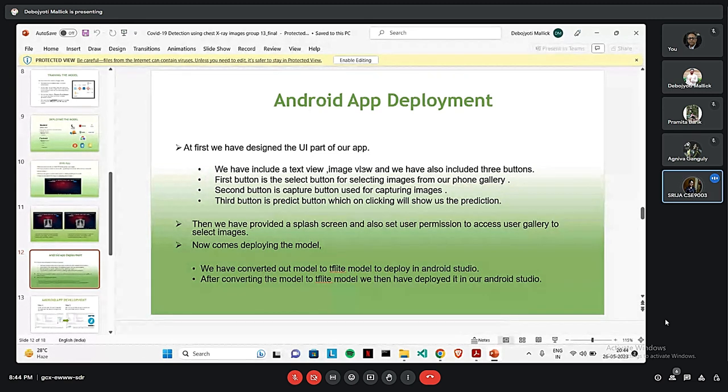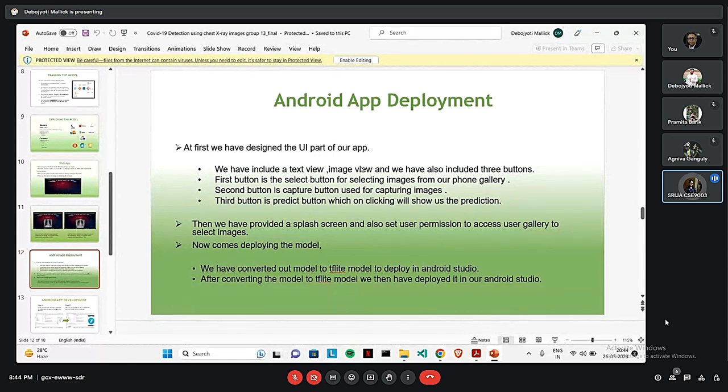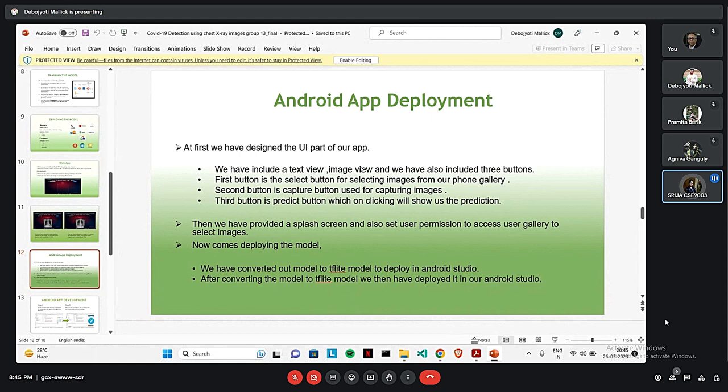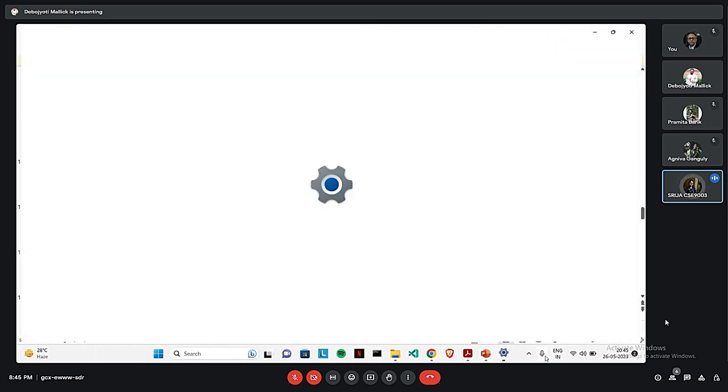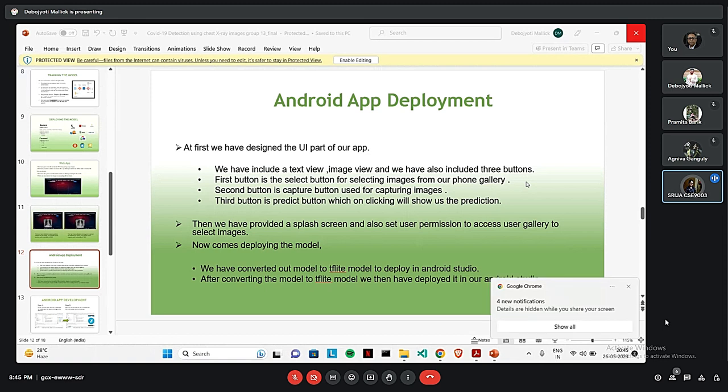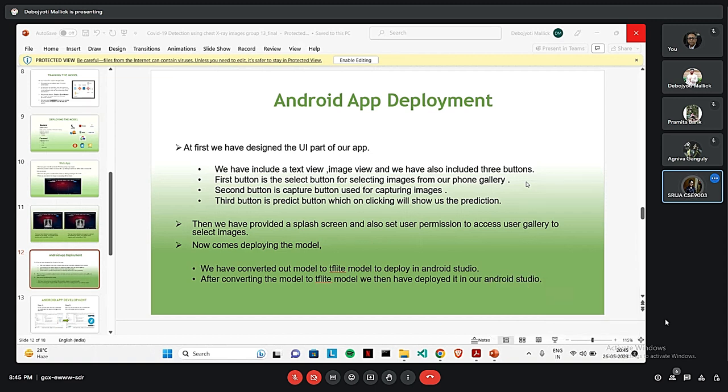Thank you, Ognibo. Good evening, sir. I am Sreeja Bhattacharya. Let's see the Android app development. We have done the Android app development in Android Studio and we have used Java as a language. Firstly, we have created the UI part of our app. We have used RelativeLayout as it helps in positioning the child views. We have given a text view and an image view and three buttons. First, the select button to select images. Then, the capture button to capture images from our phone gallery. Then, we have the predict button for prediction. We have provided a flash screen and we have provided a permission to get user access so that our app gets access to take images from our phone.